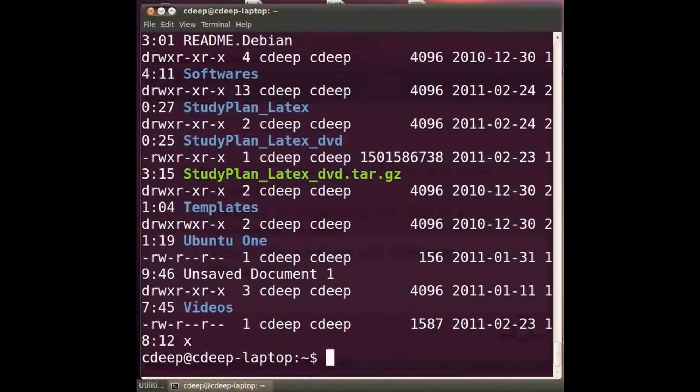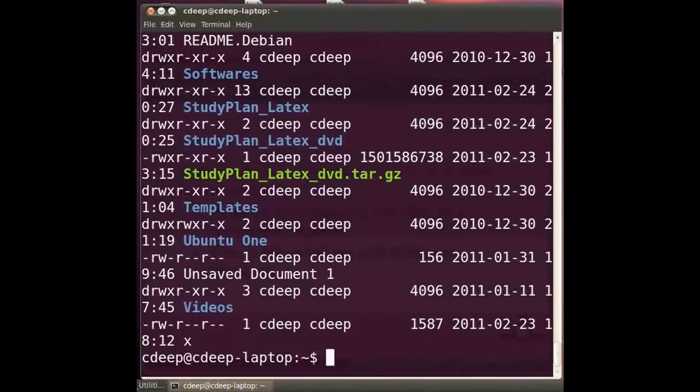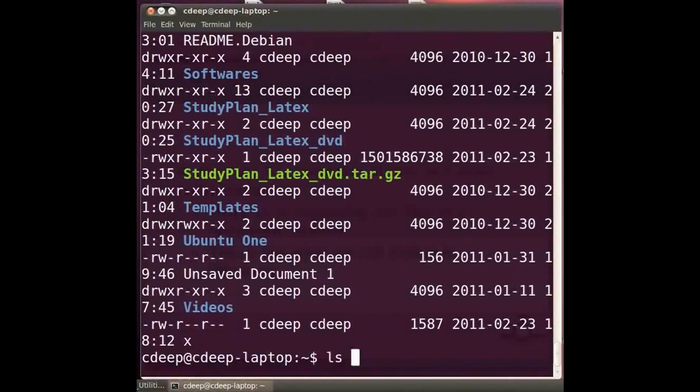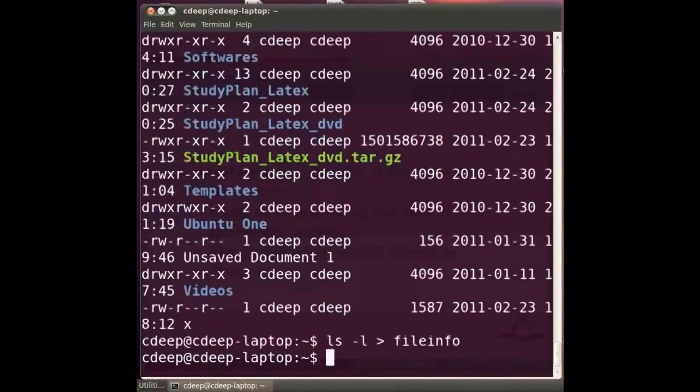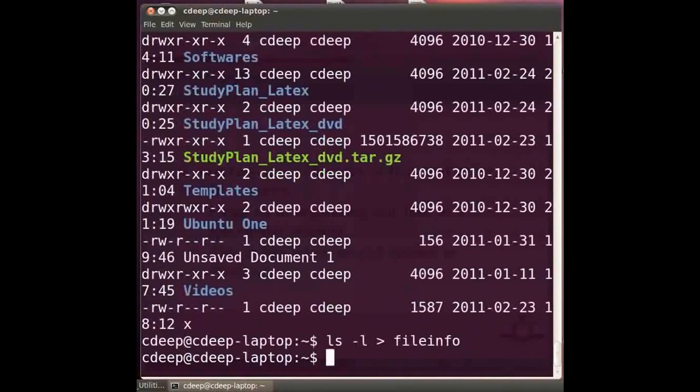Instead of just displaying all this information on the screen we may store it in a file. In fact we can store the output of any command in a file in this way. Just type the command followed by the right angle bracket and the file name. Say we write ls space minus small l space right angle bracket space file info and press enter. Now all the files and directories information will be directed to the file named file info. But how do we see the content of this file?